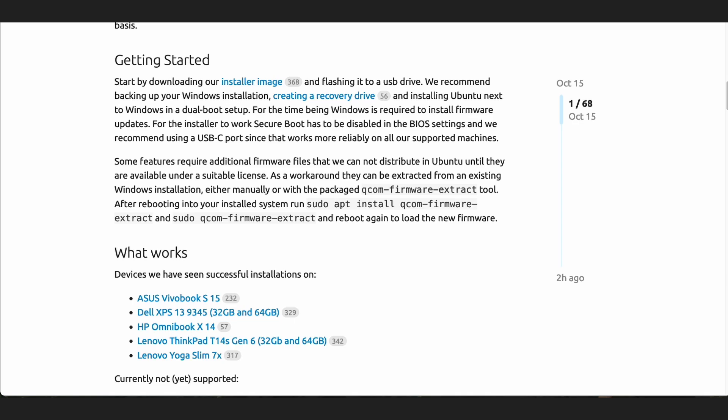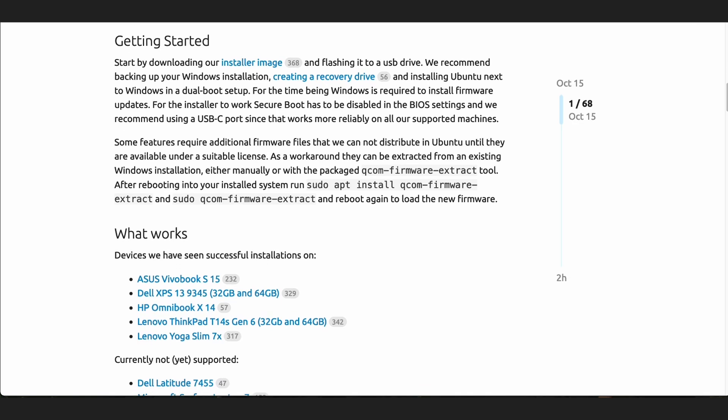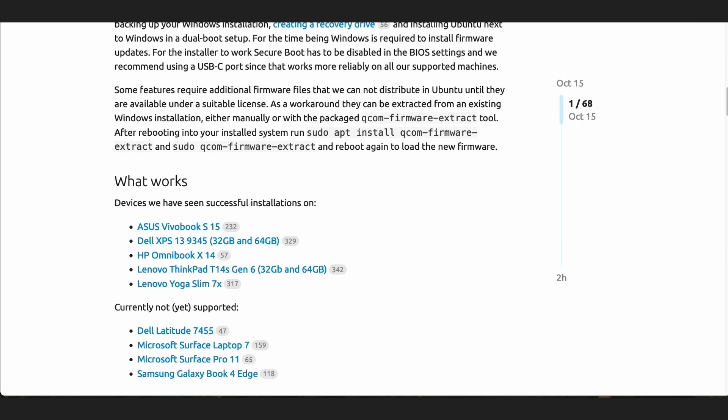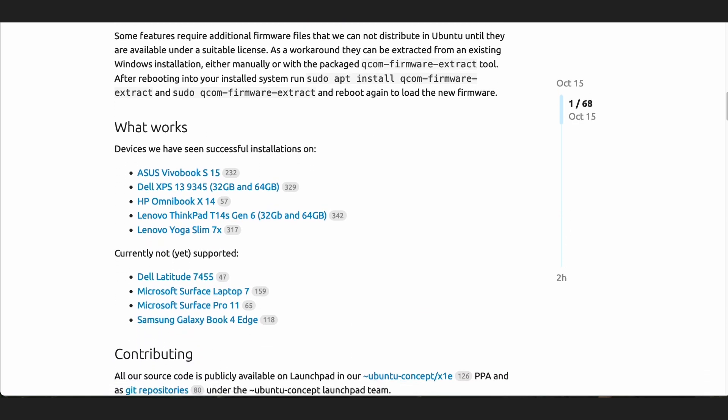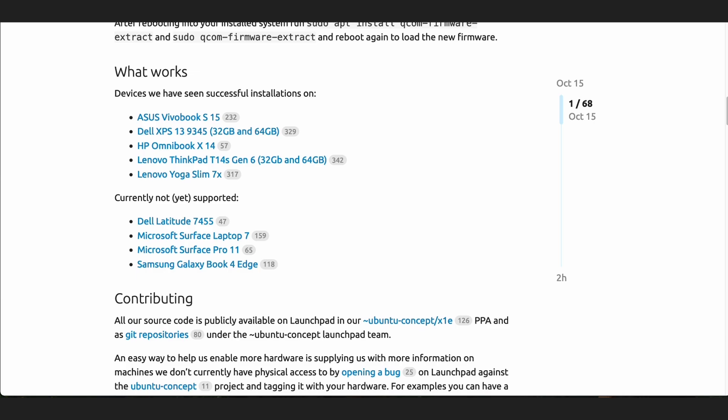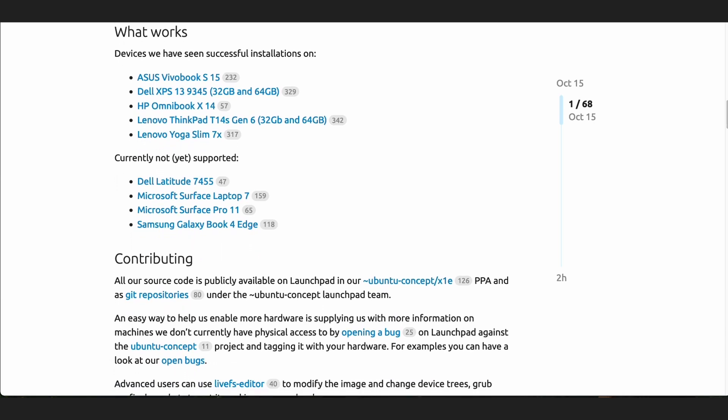Currently there's this list right here with machines that are what they considered working. Now, what I consider working is all the devices on the machine working, but that's not how they look at things. They look at things as do I have enough of it up that I can actually do some of the windows, set the screen display and all that.